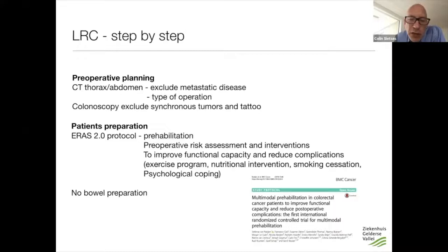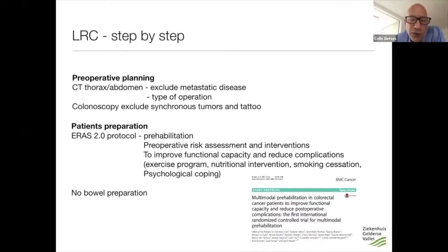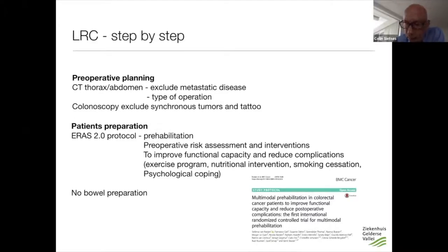We help the patient stop smoking, and if there is nutritional deficiency we support them with nutritional support as well. I think this is really important, and maybe we can add a 12th webinar on this subject — but we'll discuss that later.